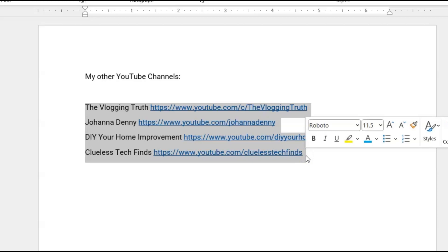Now if you need to know how to select text, there's a video that I have on showing you how to select text in Microsoft Word. I'll link that video in the description, or I'll put it in one of the cards so that you can click that.